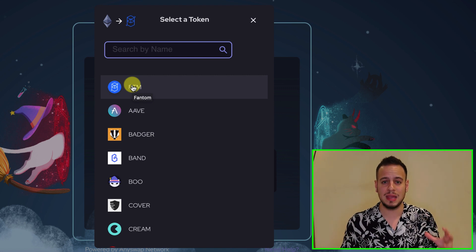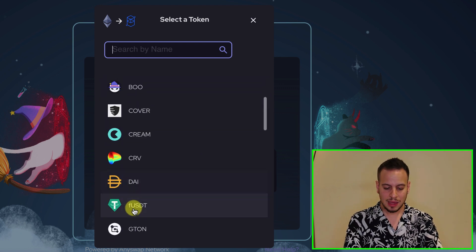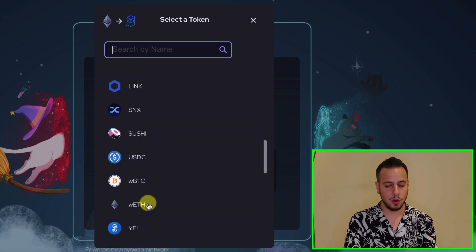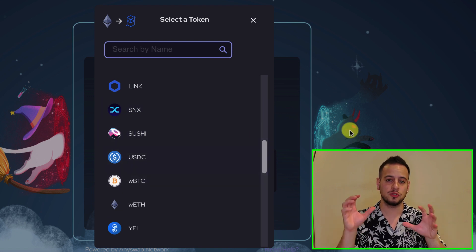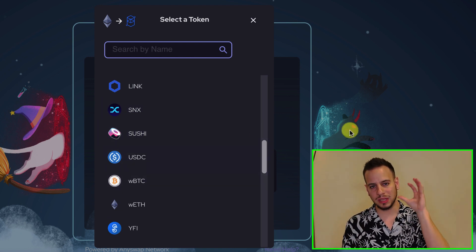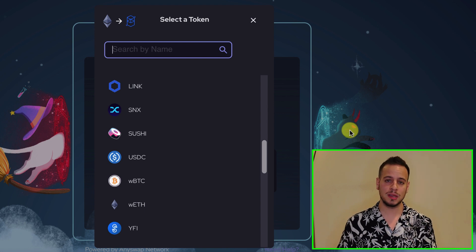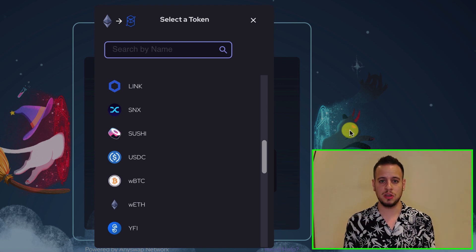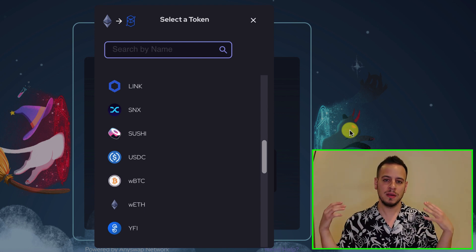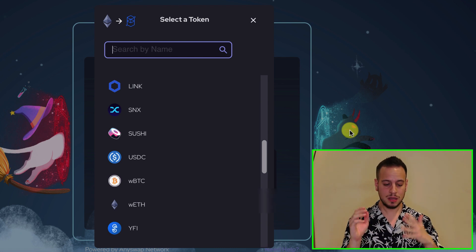But if you don't have any FTM tokens and you're going to bridge other assets like DAI, FUSD, Ether, USDC, or something else, don't worry — you're covered. I will help you out and give you some free Fantom tokens. There will be instructions at the end of the video on how you can claim those free Fantom tokens, so watch it till the end.